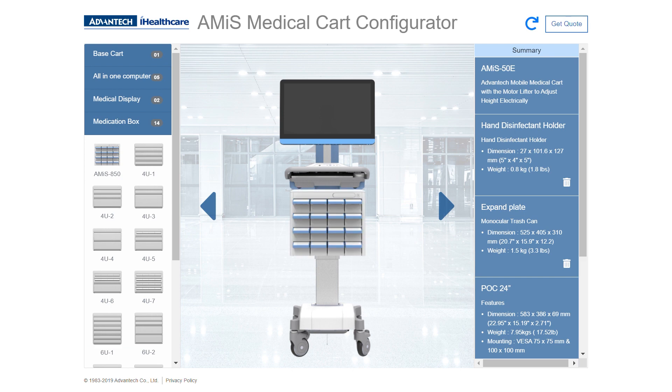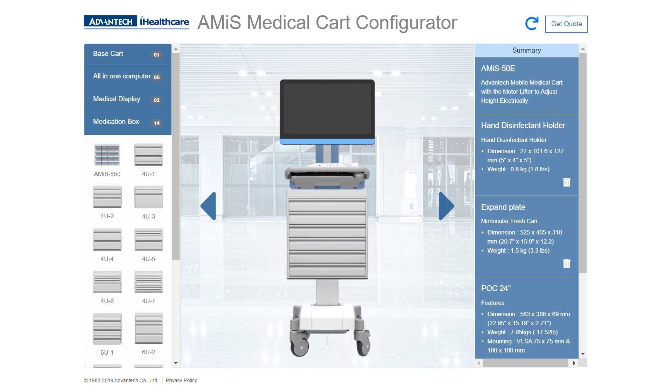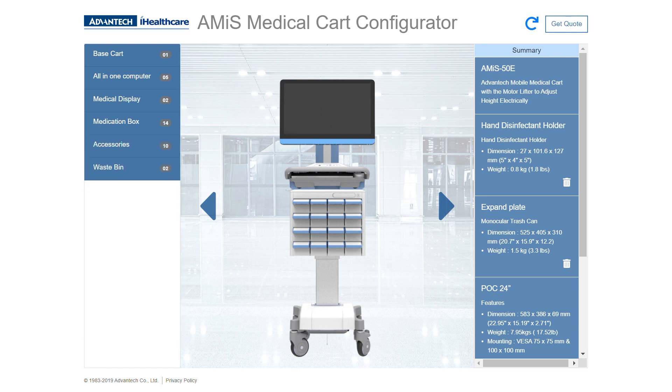Next, let's add a medication box. You'll see that we have a wide variety already loaded in the system for you to choose from. I like the Amos 850.